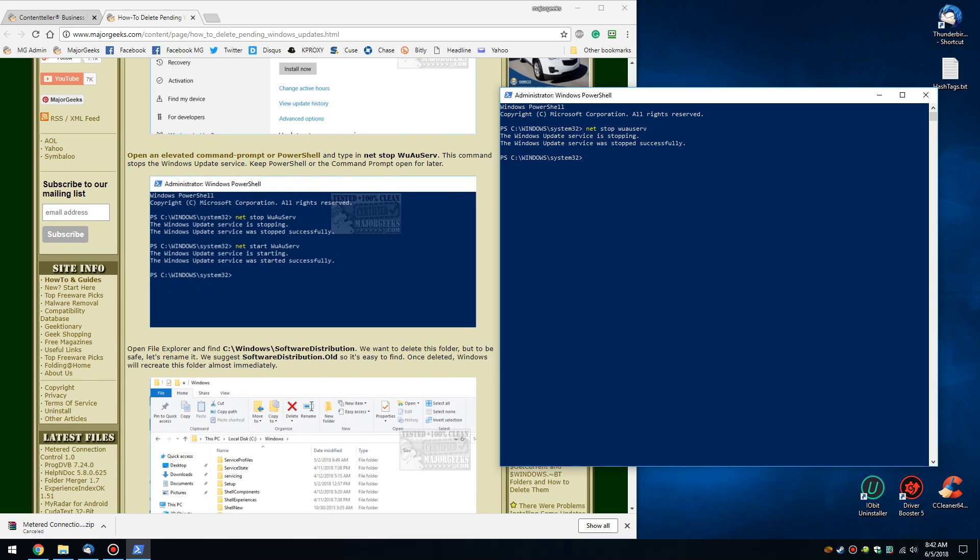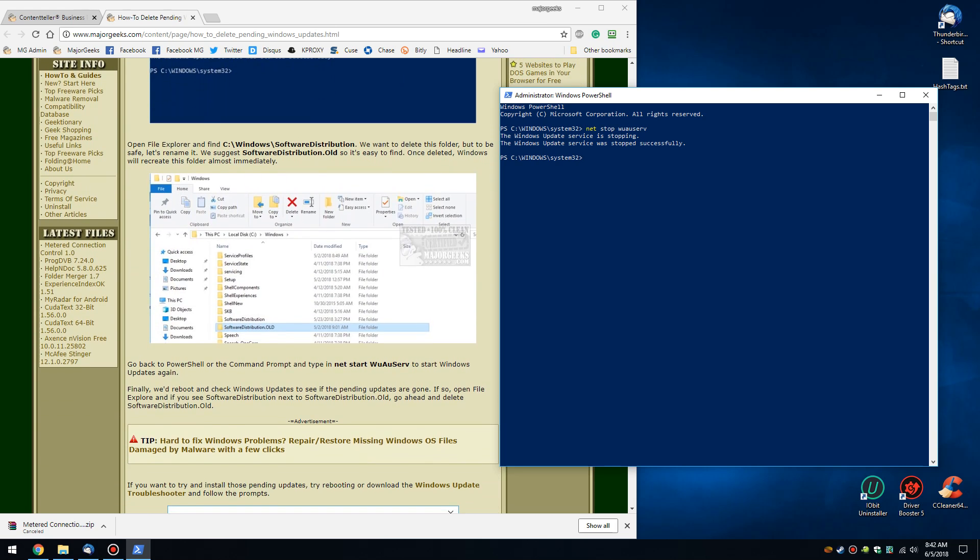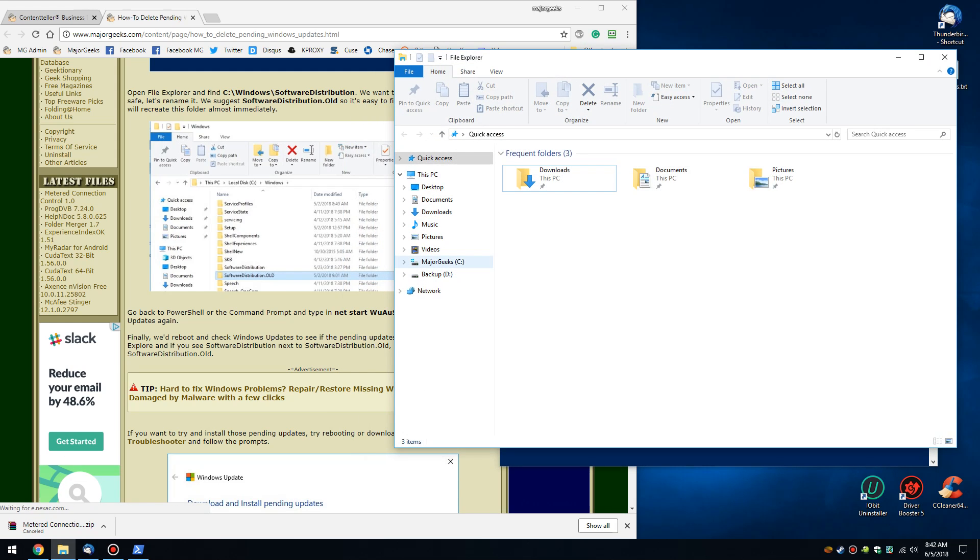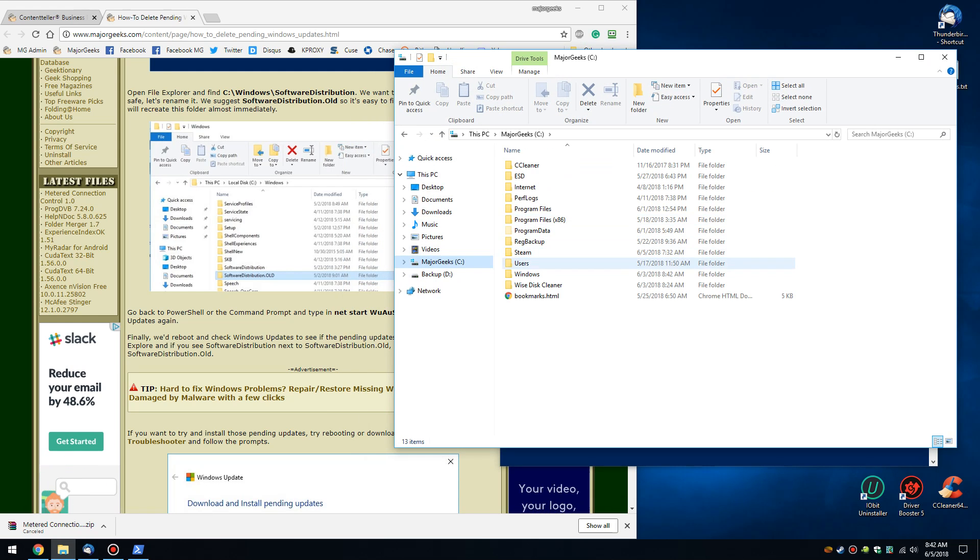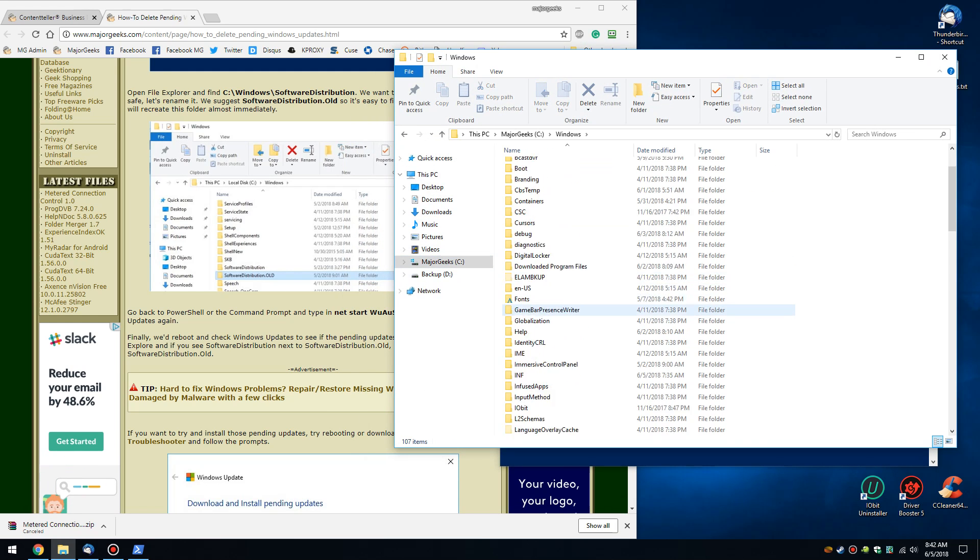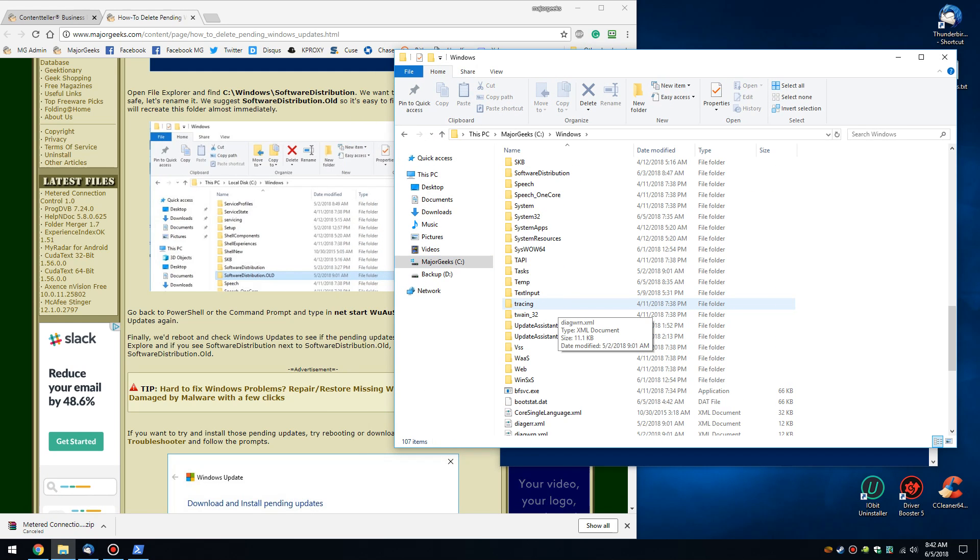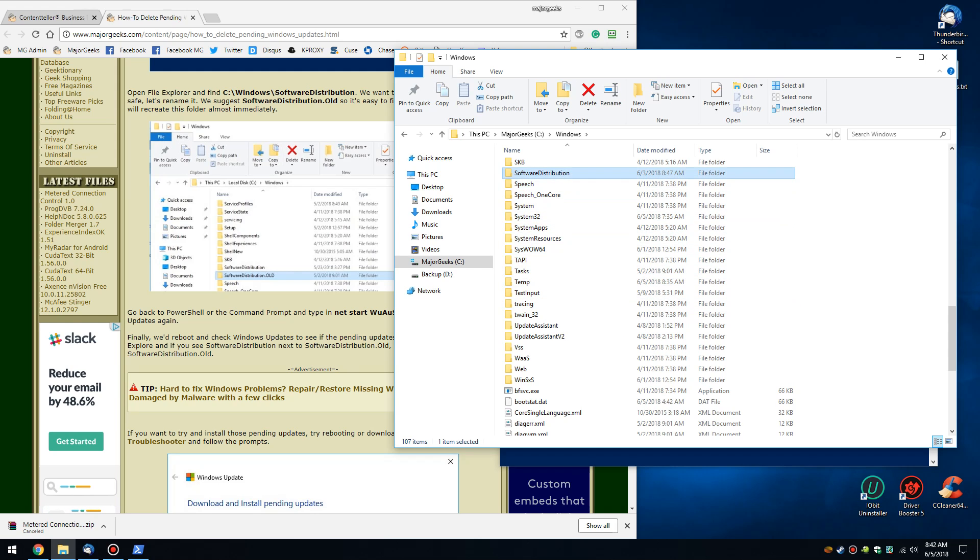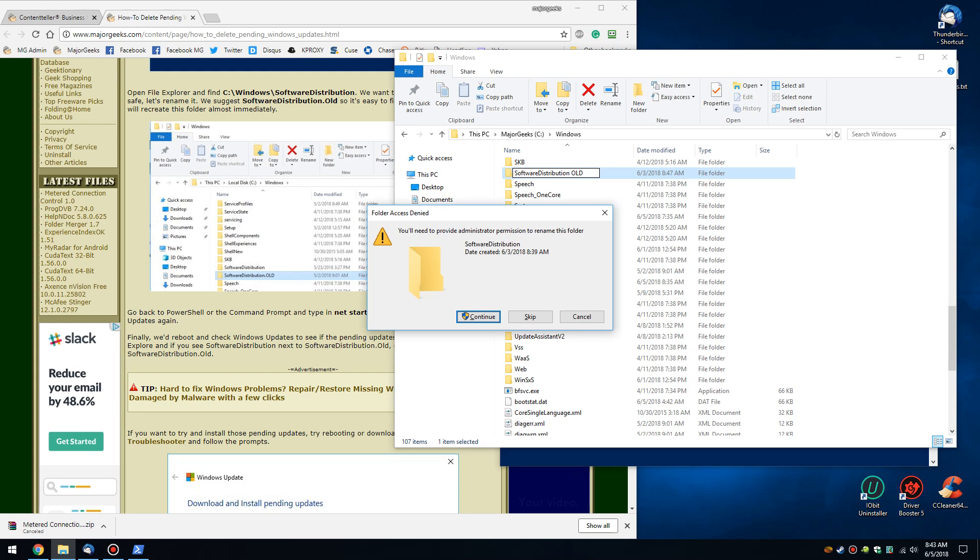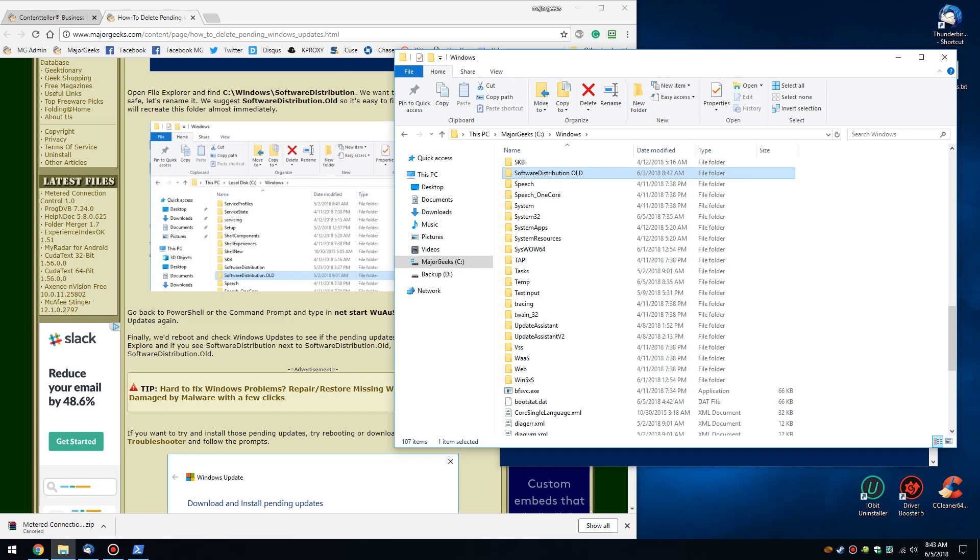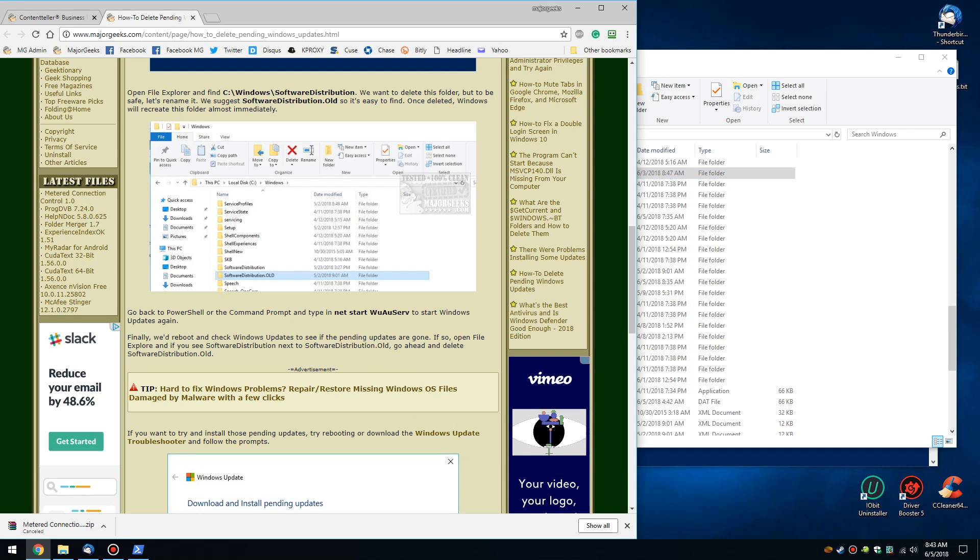Now we're going to go to File Explorer and run down into the Windows directory to find Software Distribution, right there. Now what we want to do is rename it anything you want. I prefer a dot or just a space and 'old' so you can recognize it. You will need administrator's permission. There you go. So now the folder is gone.